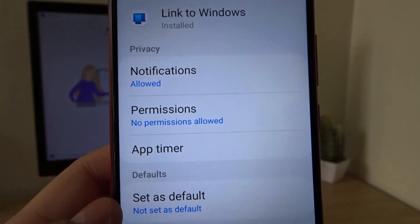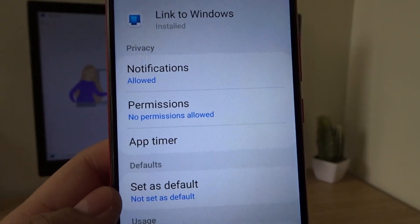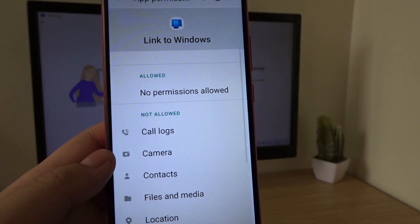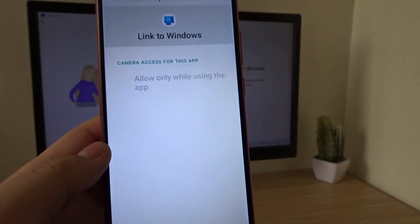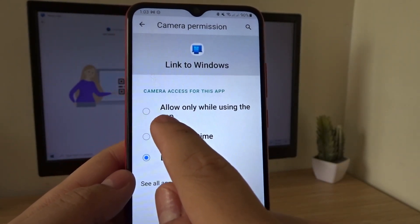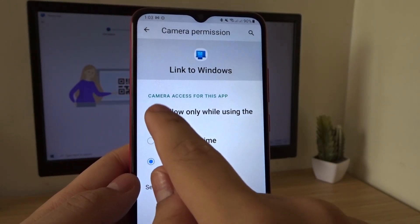You need to allow the camera permission. So click on Permissions. Then, Camera. Allow only while using the app.